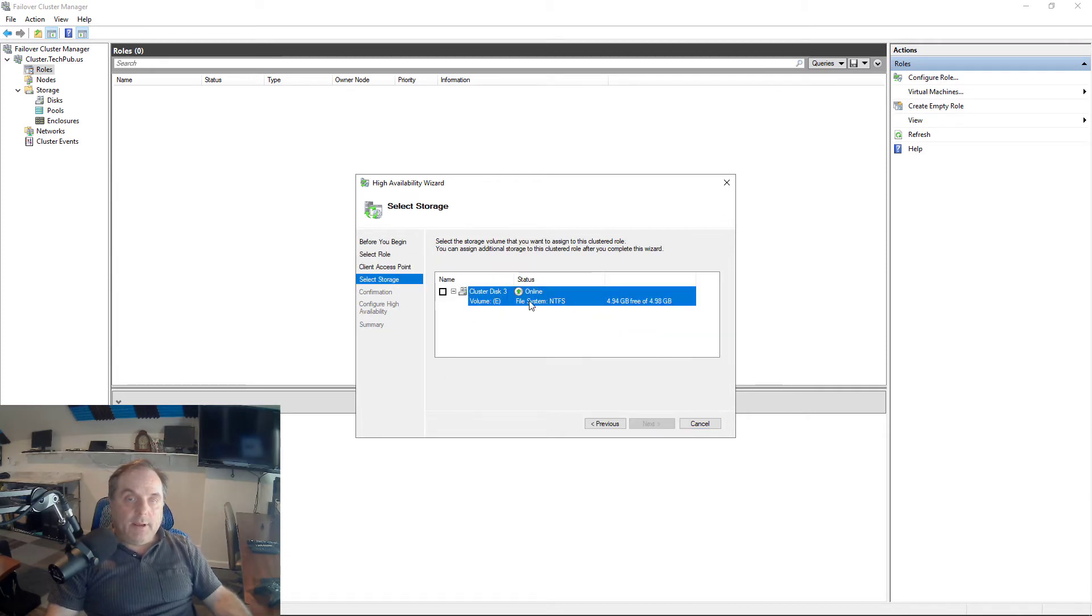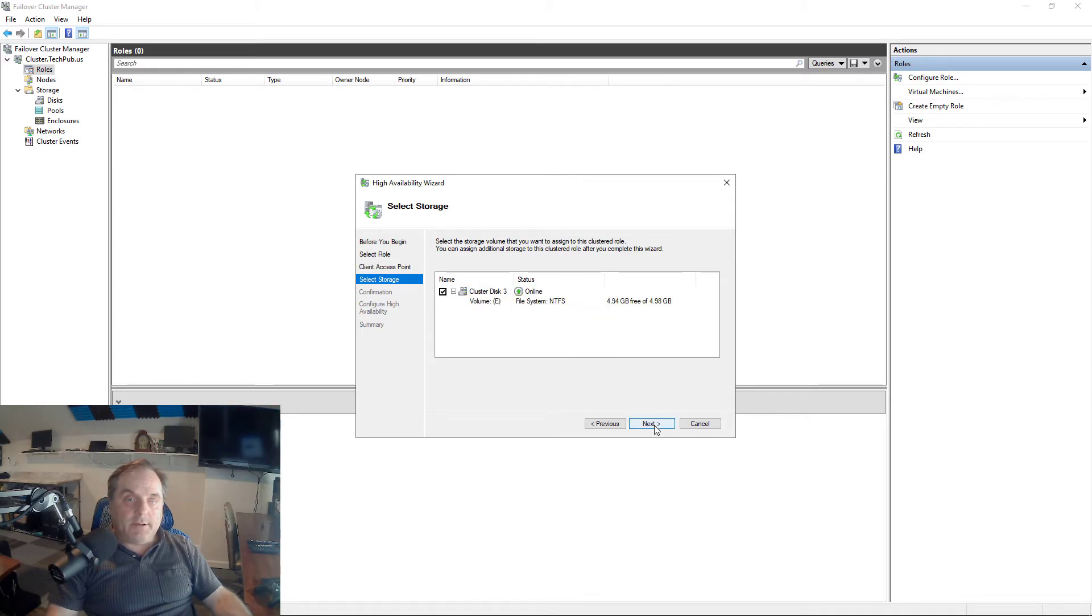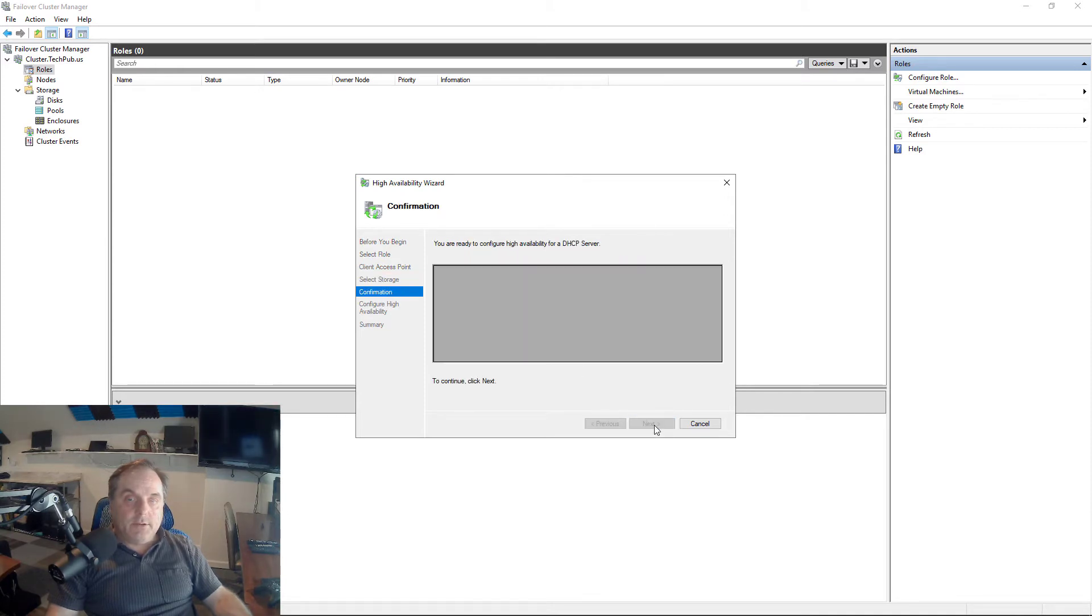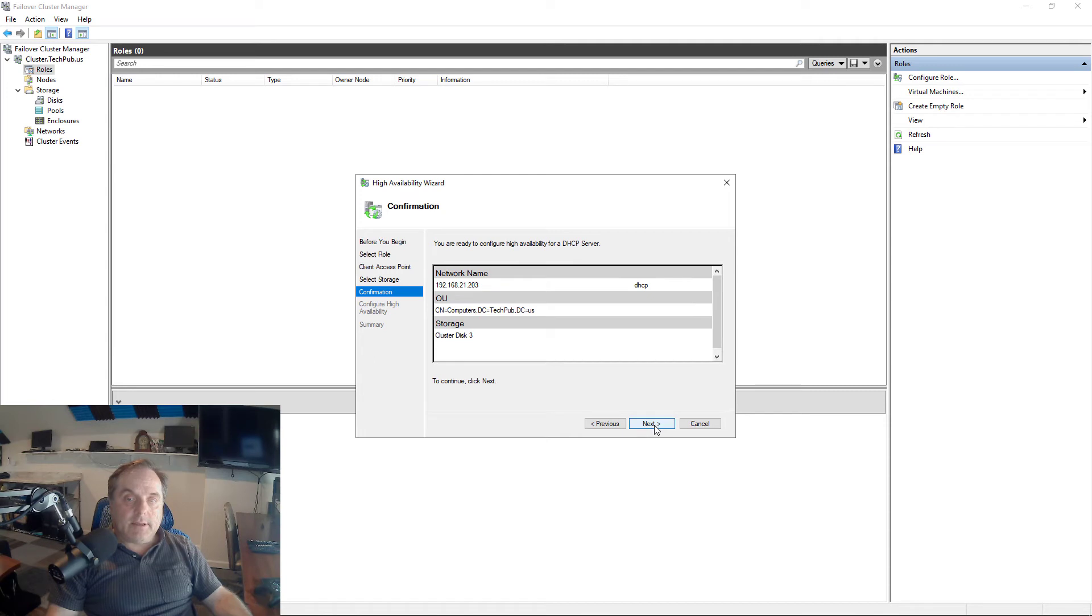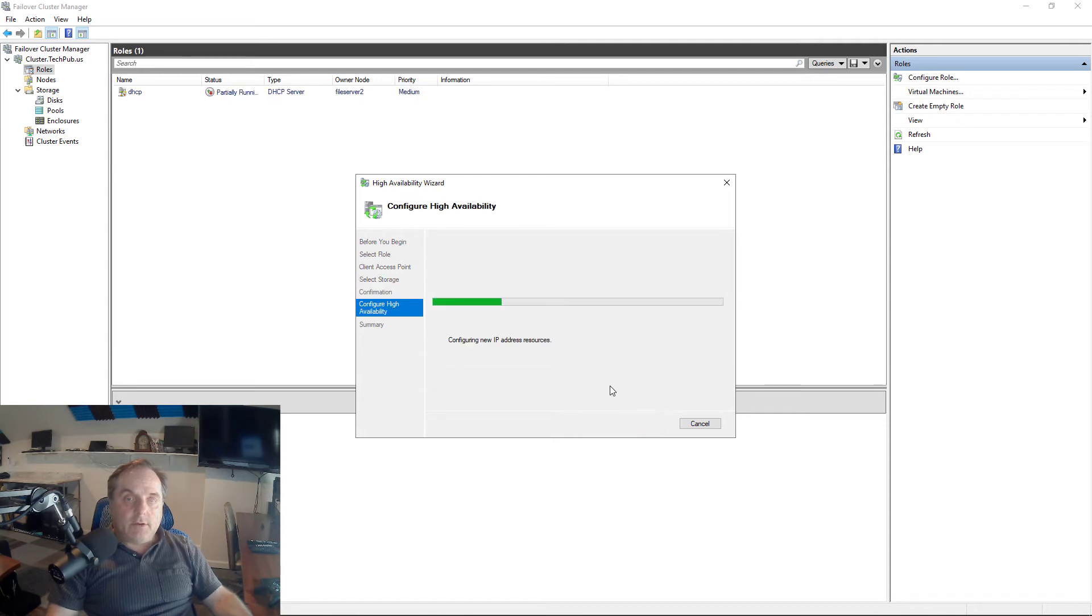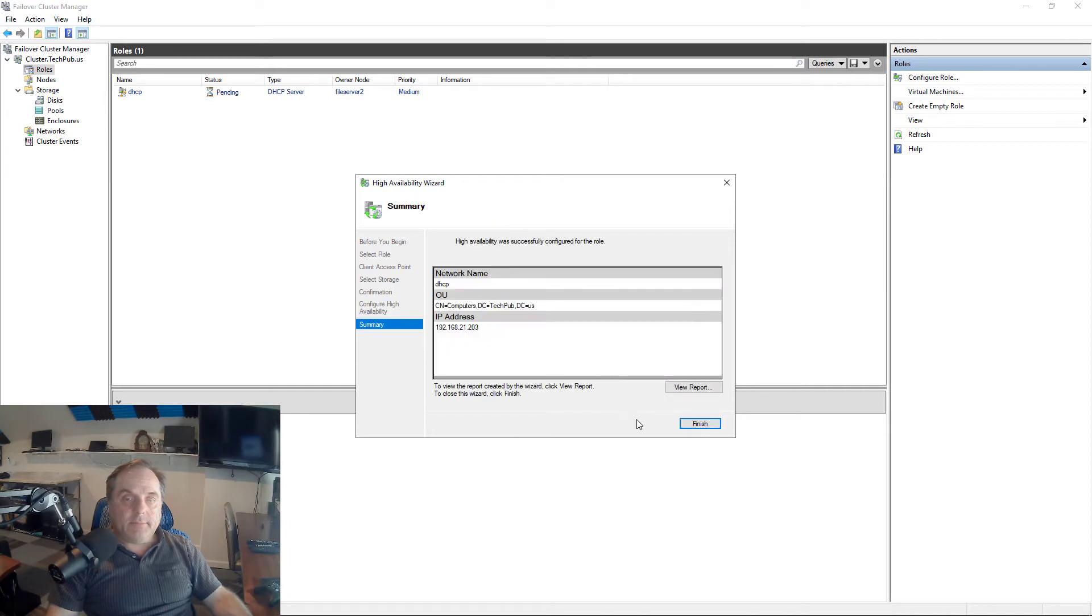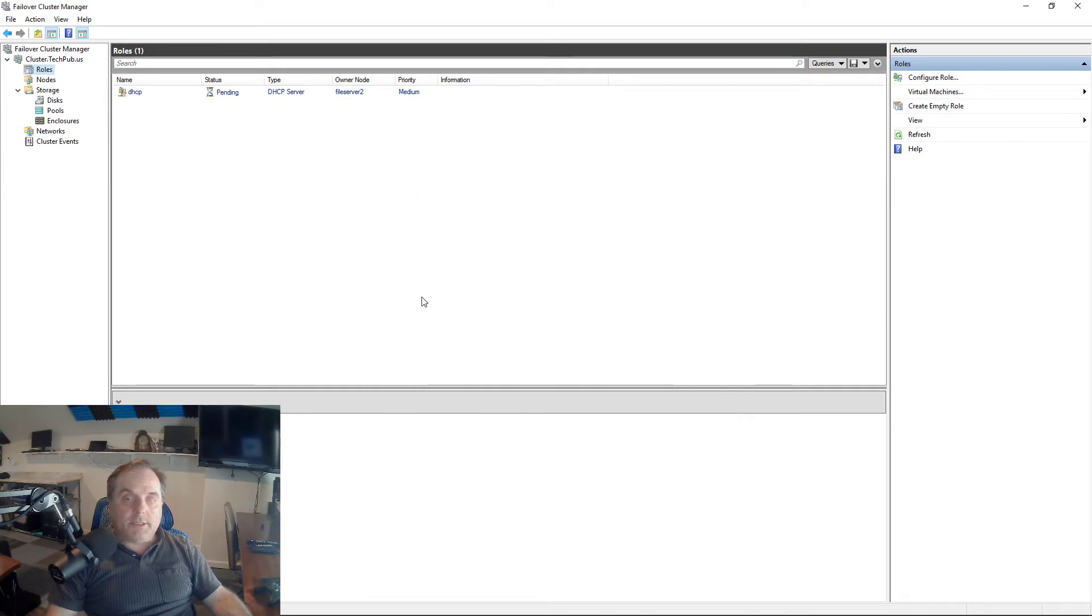It found my storage. Make sure it's the five gigabyte one. Yes, it is. Check the box. Click Next. Make sure everything looks the way it should. Go ahead and add it. It was successfully added. We're good.